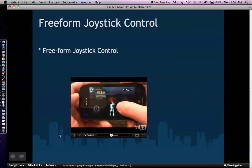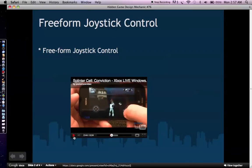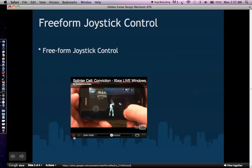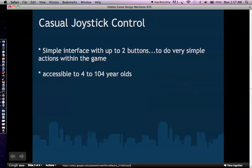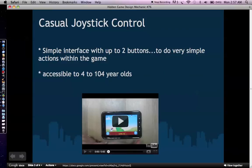The point of casual joystick control is to make a joystick control that is accessible to as many people as possible. This freeform joystick control is extremely difficult for most people to pick up very easily. And if the interface is so hard to pick up, they probably won't even spend the time to learn about it so that they can get into the game itself. And so that's where a casual joystick control comes in.